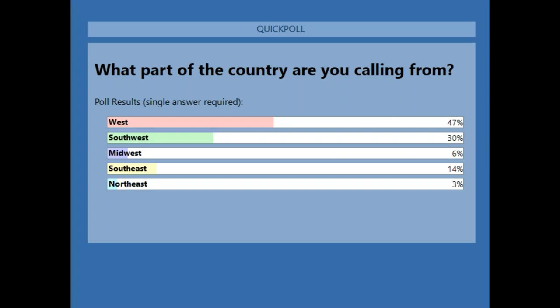It looks like most of you are calling in from the west at 47%, and then 30% from the southwest, 14% from the southeast, 6% from the midwest, and 3% from the northeast.